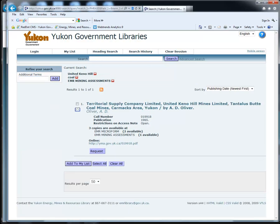Note that using the Additional Terms box allows you to add more and more search terms. To remove any of these terms, click the red X beside them. In this case, you have found a report to do with coal by United Keno Hill.